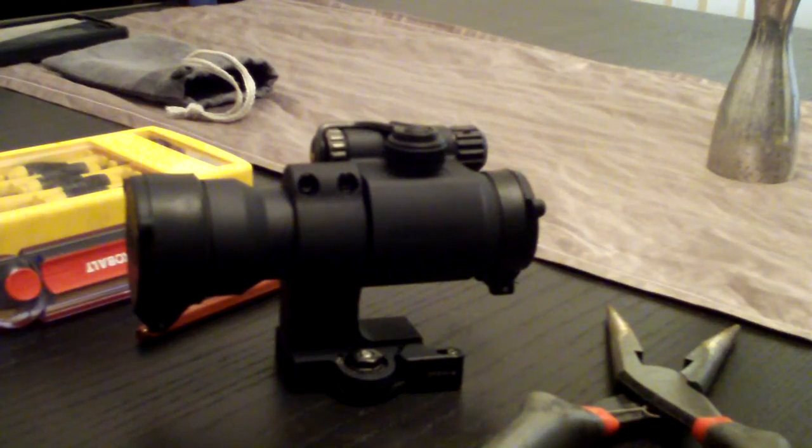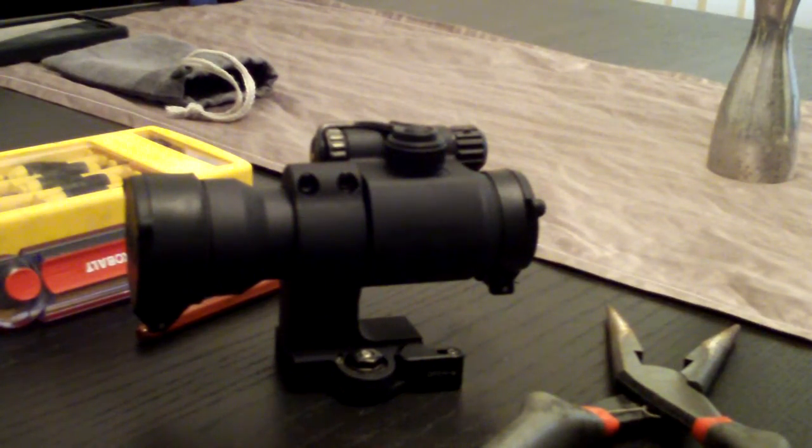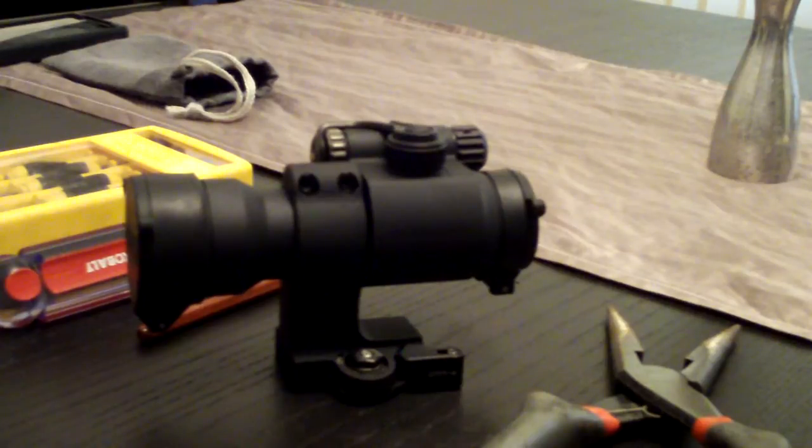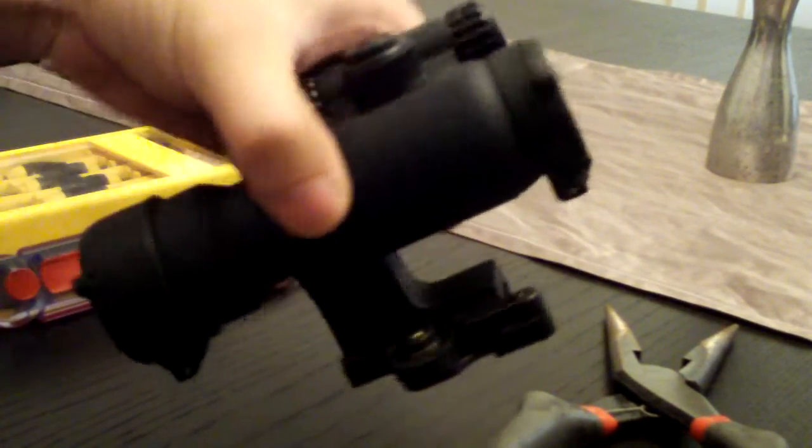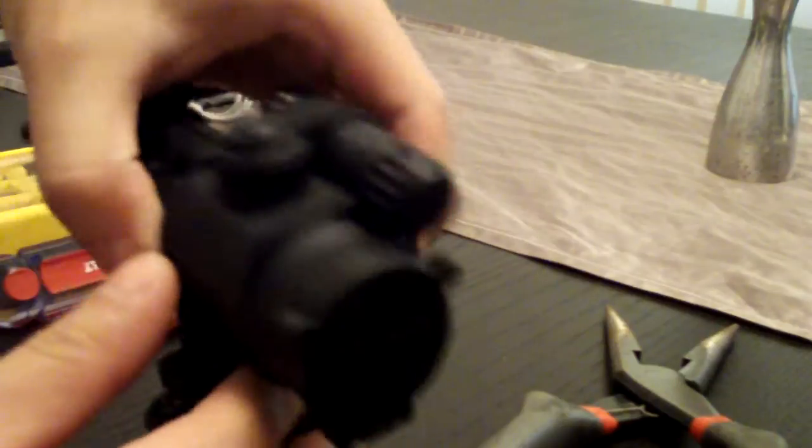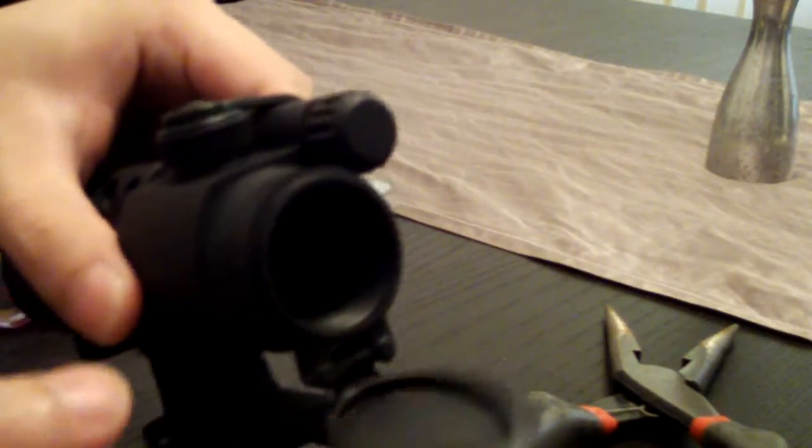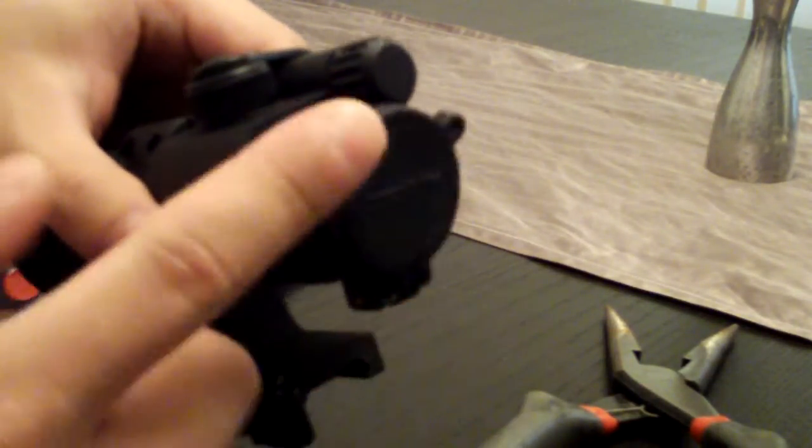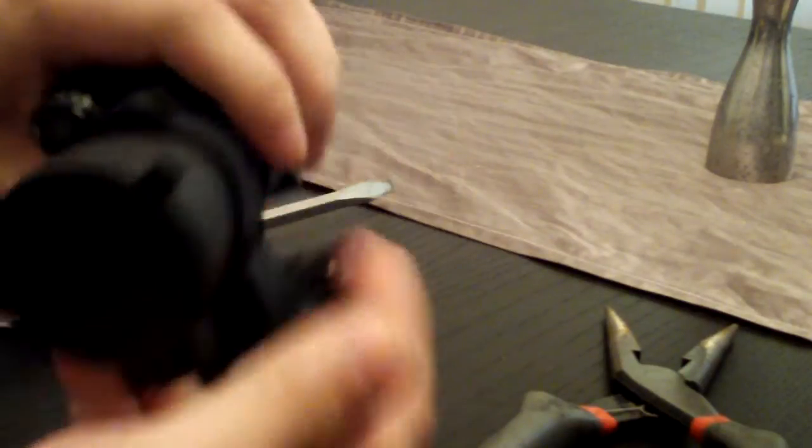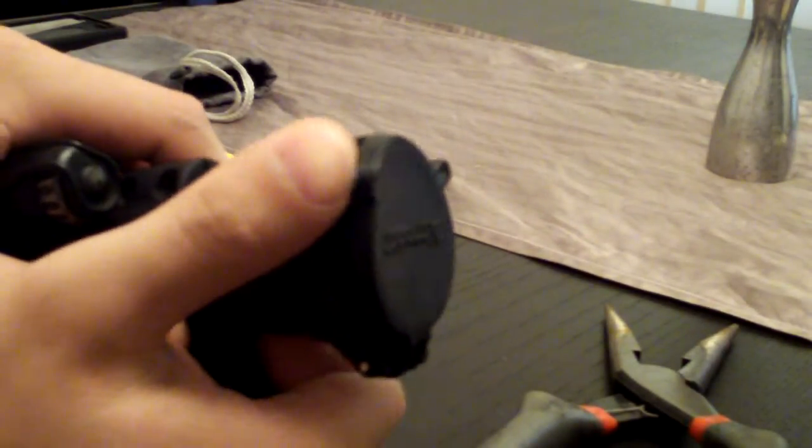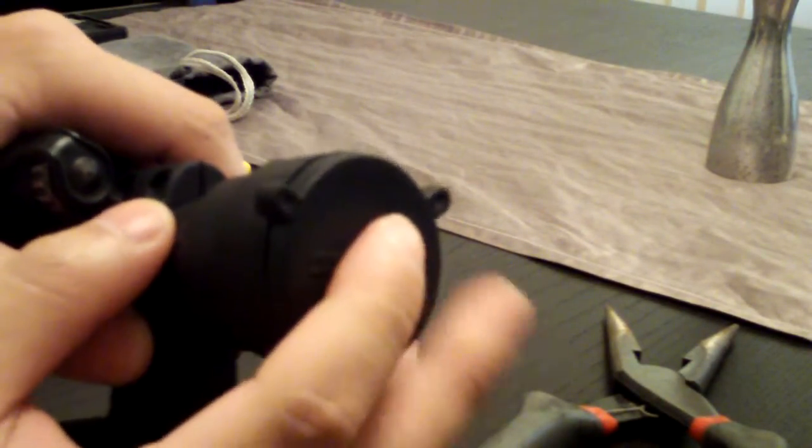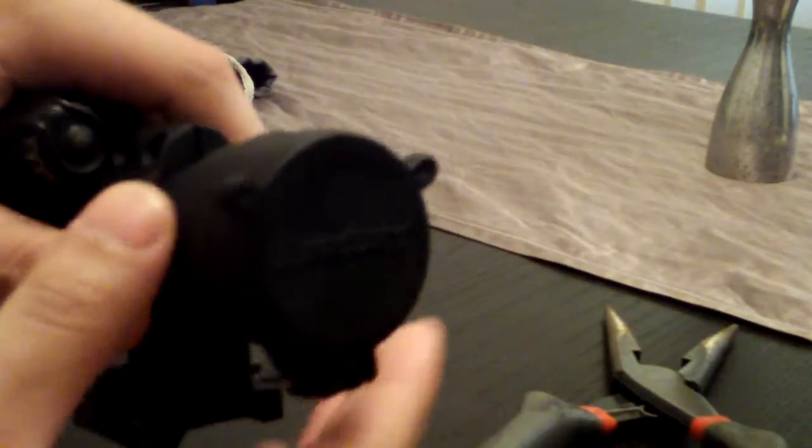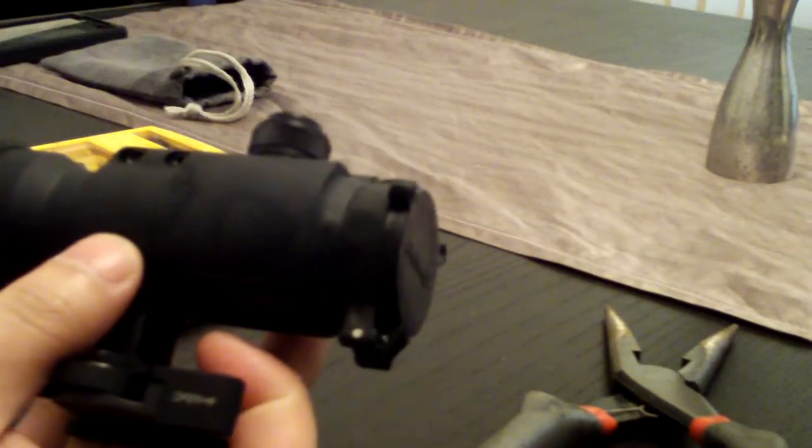Alright, trying to fix my Aimpoint flip covers. A lot of you probably have the same lame cover. This one was fixed already, so I'm going to show you guys how to fix this one.